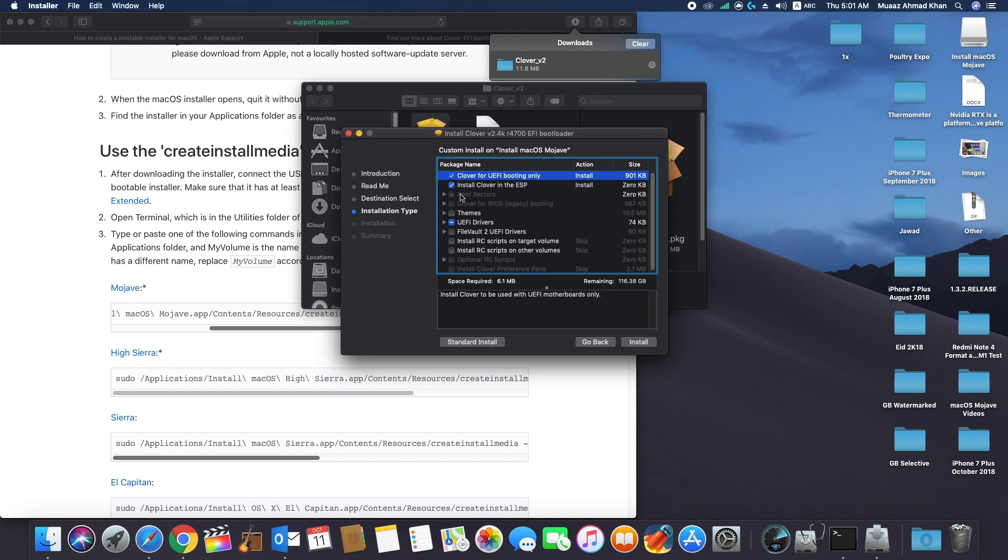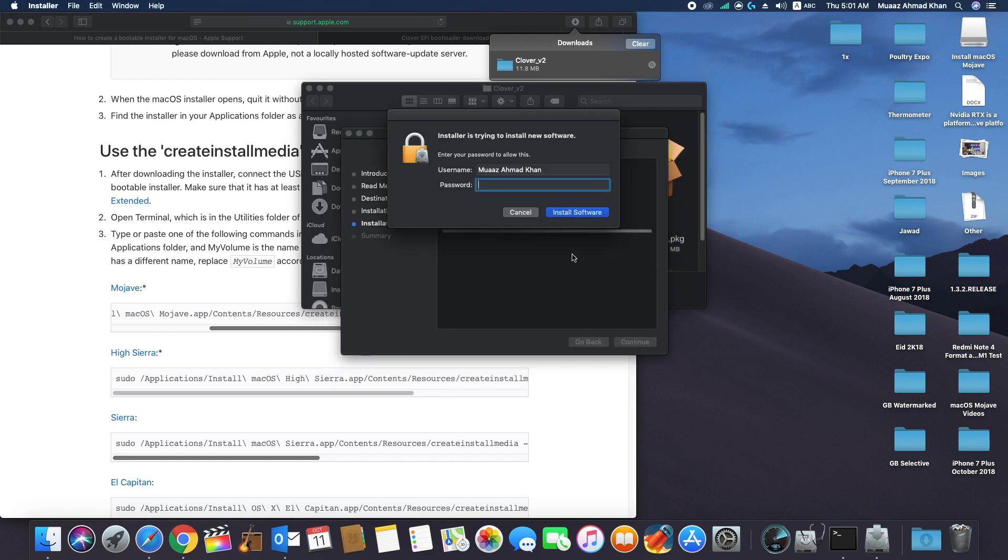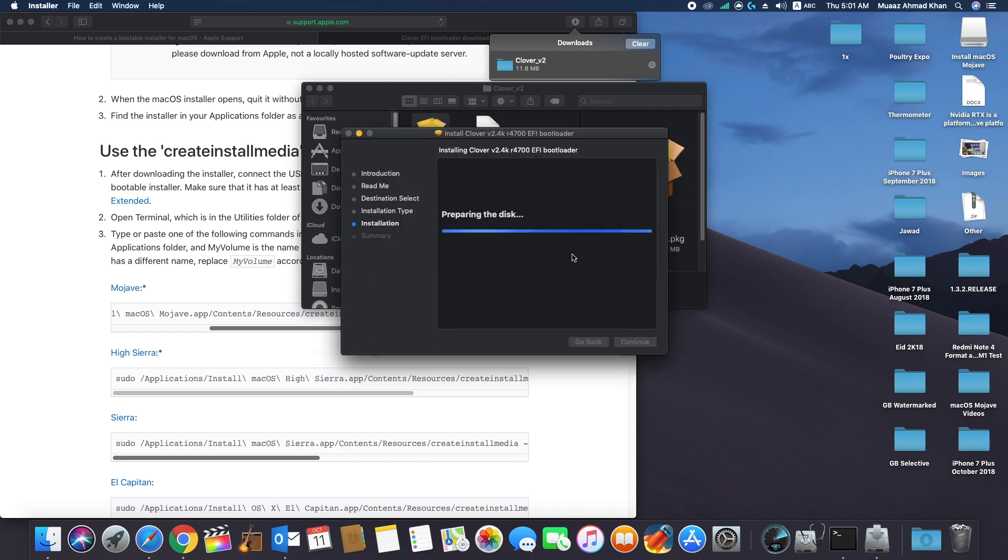Now select UEFI booting only and leave all other options unchecked. Click OK and install Clover bootloader into your USB drive.